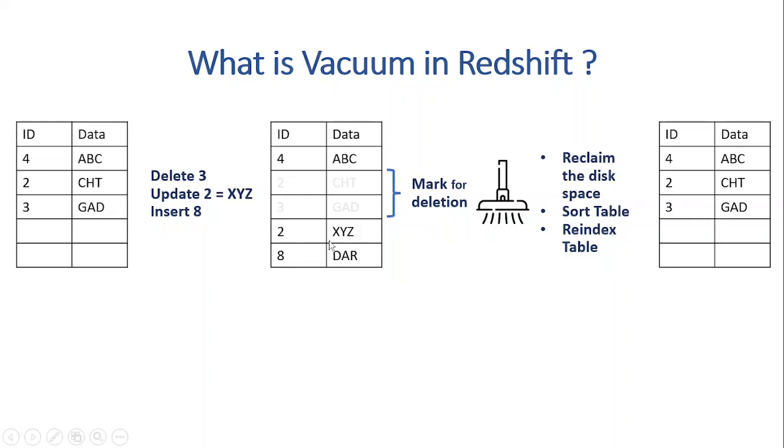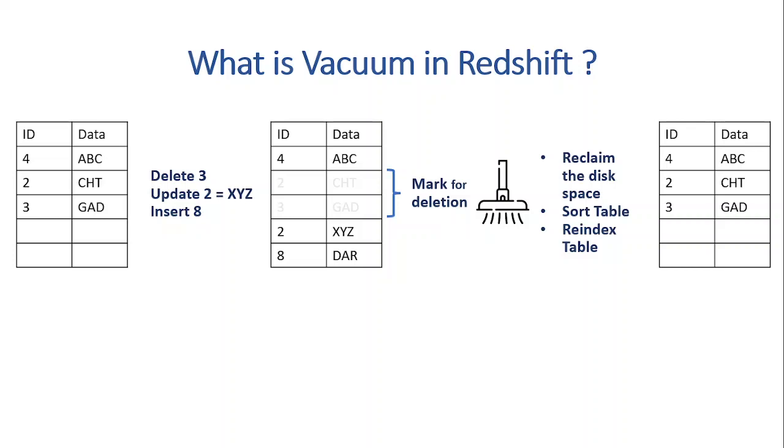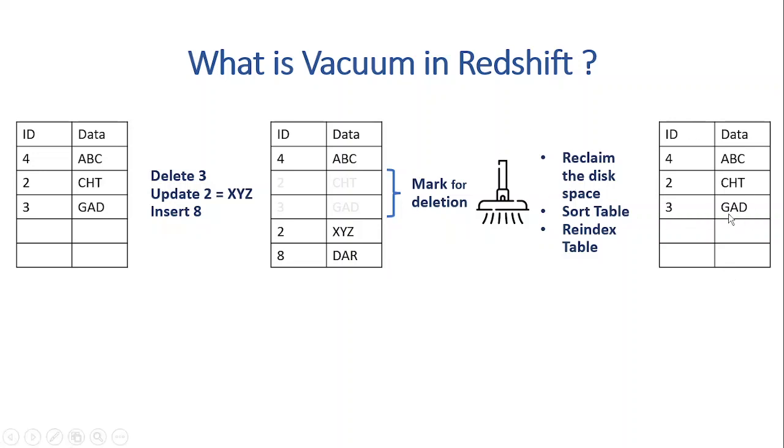So how we can get rid of this problem? Vacuum is the solution. So after we execute the vacuum process, we both reclaim the space and also sort the data, even re-indexing too. Except for the interleaved tables. And these steps like reclaiming the disk and sorting occur consecutively, one by one. And you can see on the right side, once we do the vacuum, the table will remove all the records which are marked for deletion and we will have only three records here.